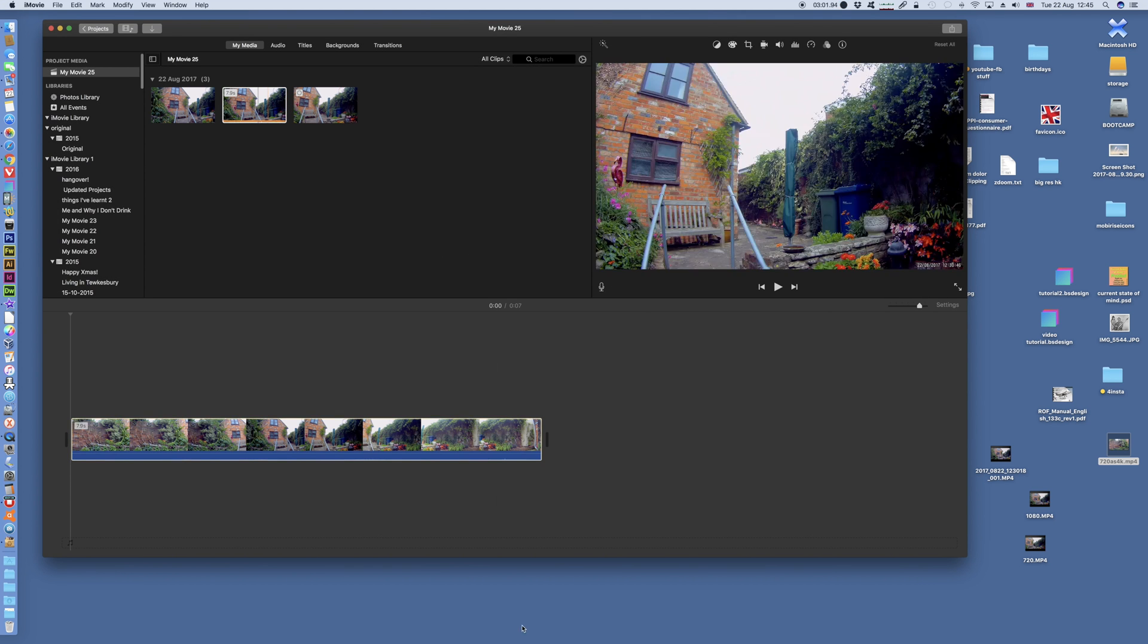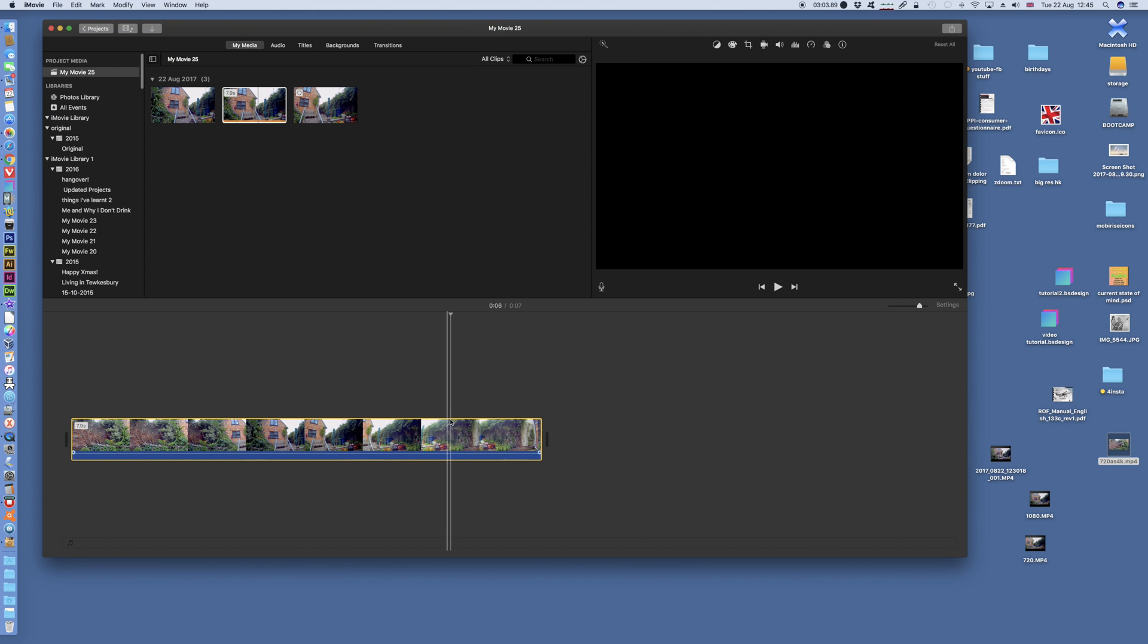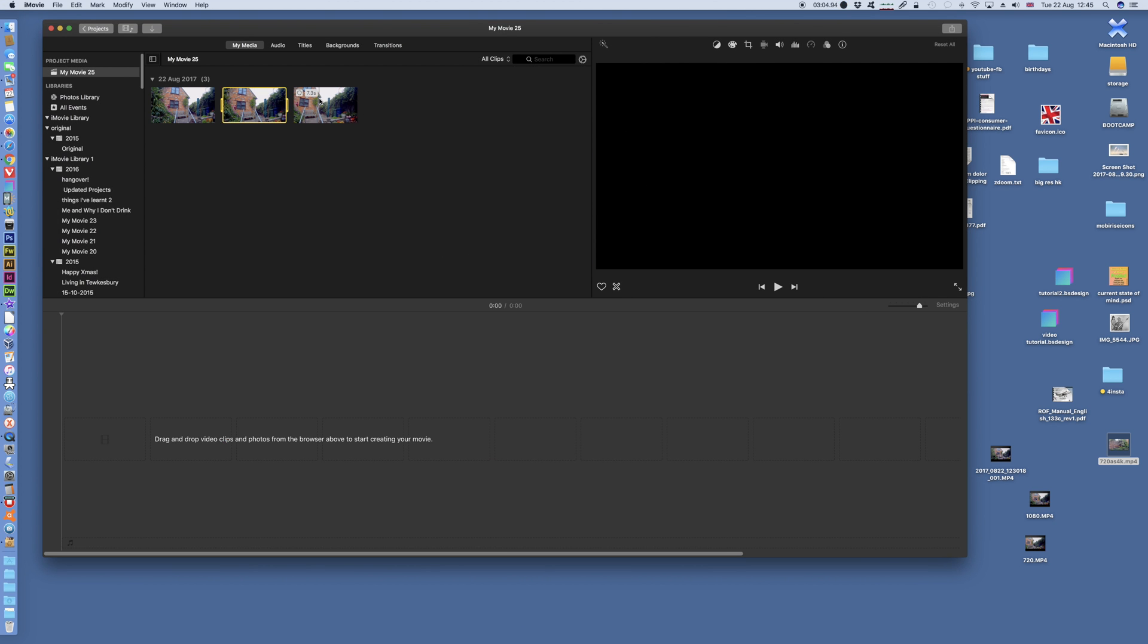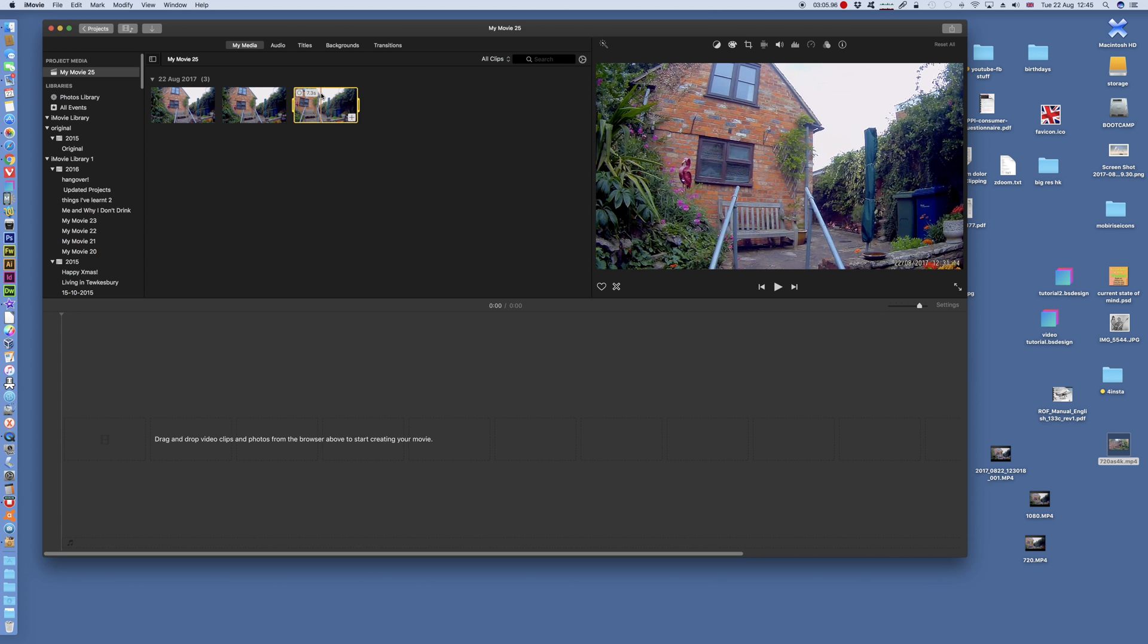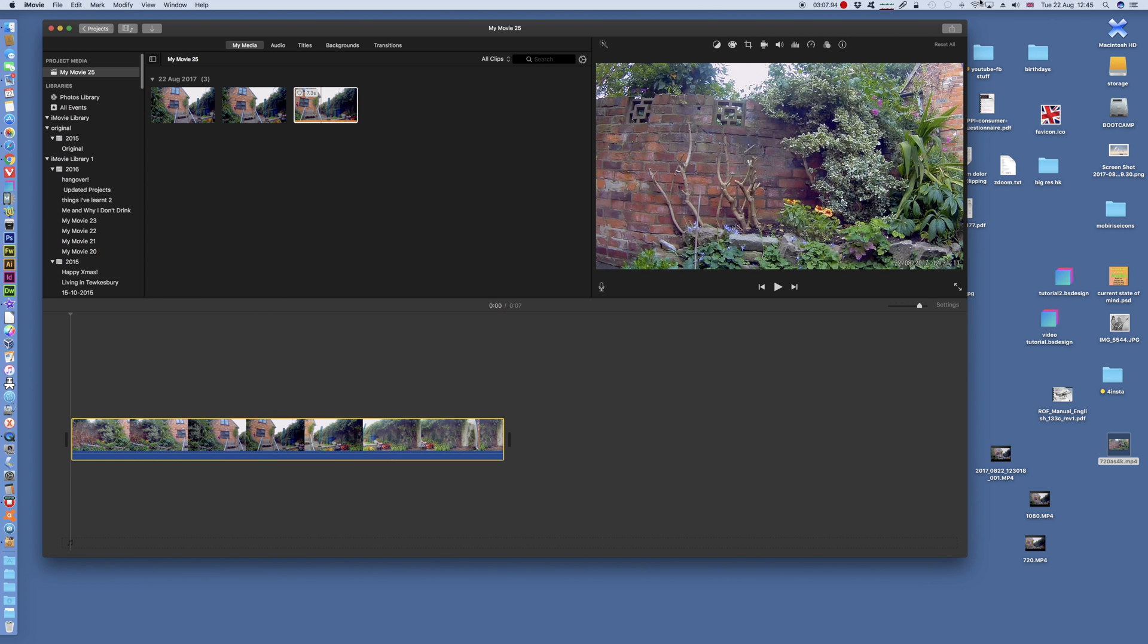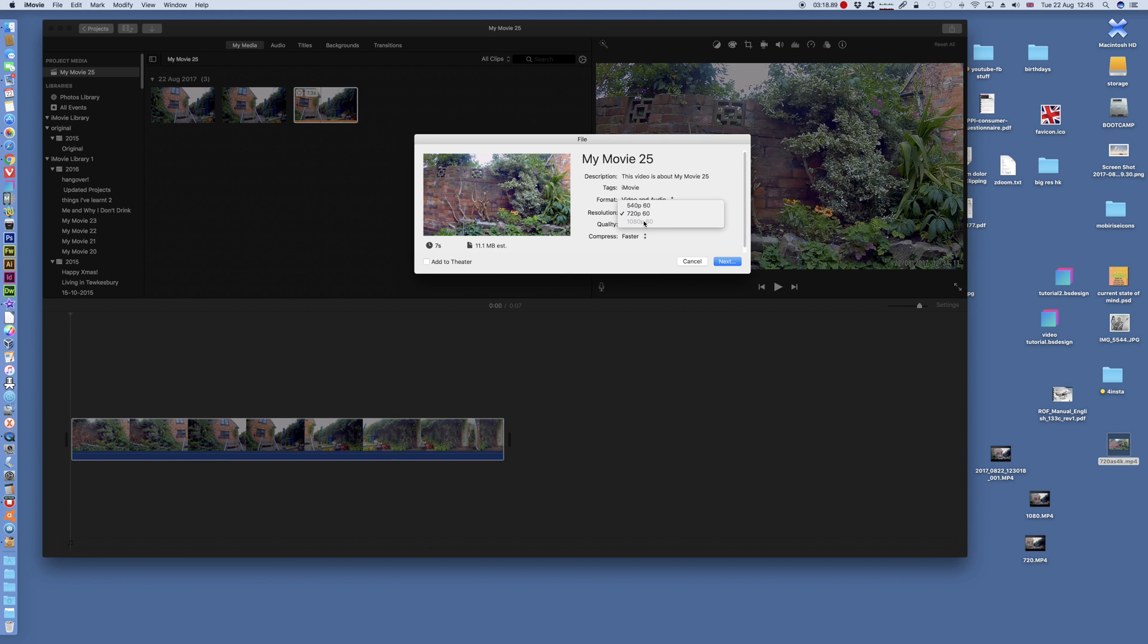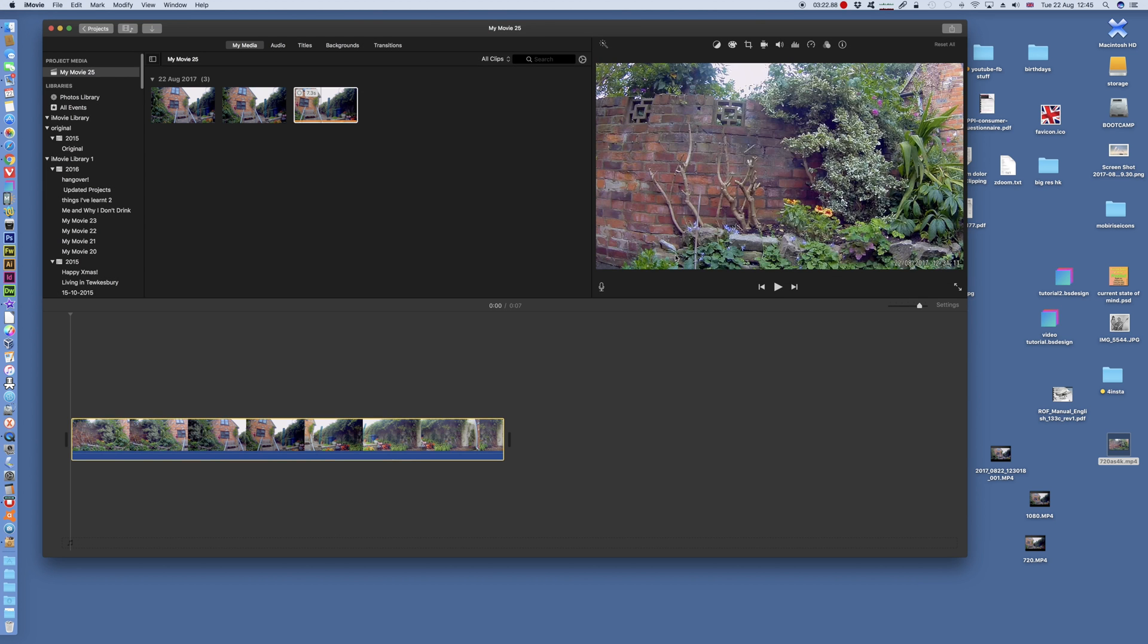And likewise, with 720p footage, if you go to file export, you just get 720p at 60, and the 1080p at 60, or whatever you shot it at, is greyed out, so you can't select that.